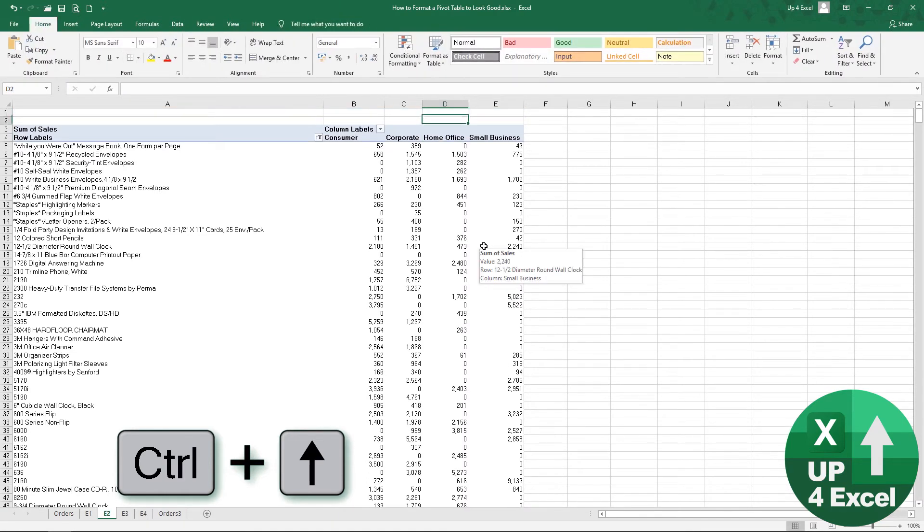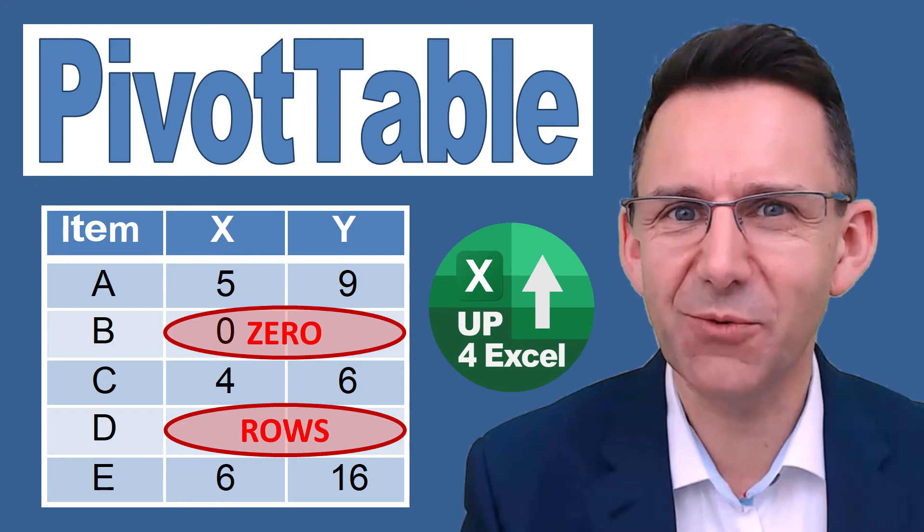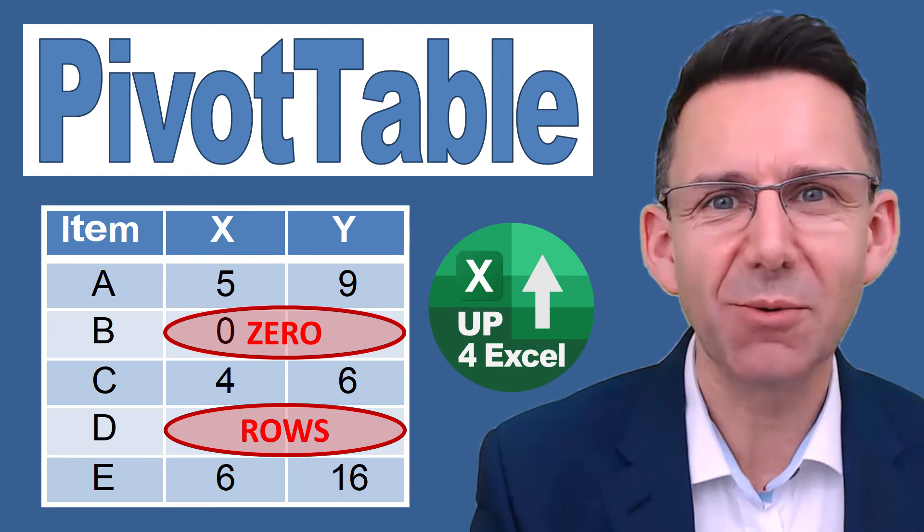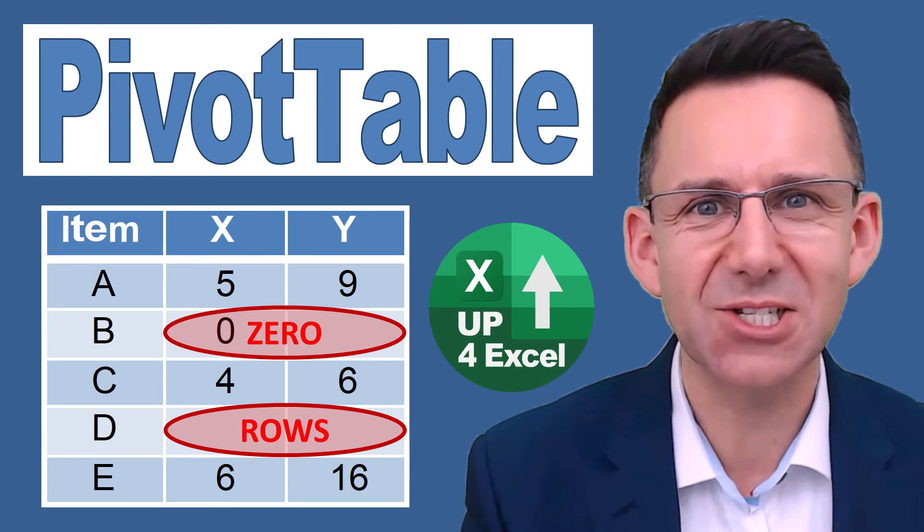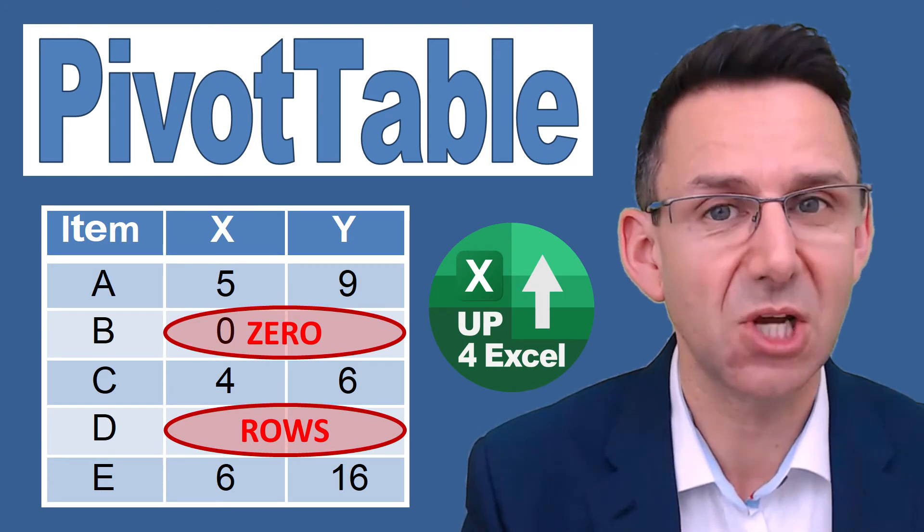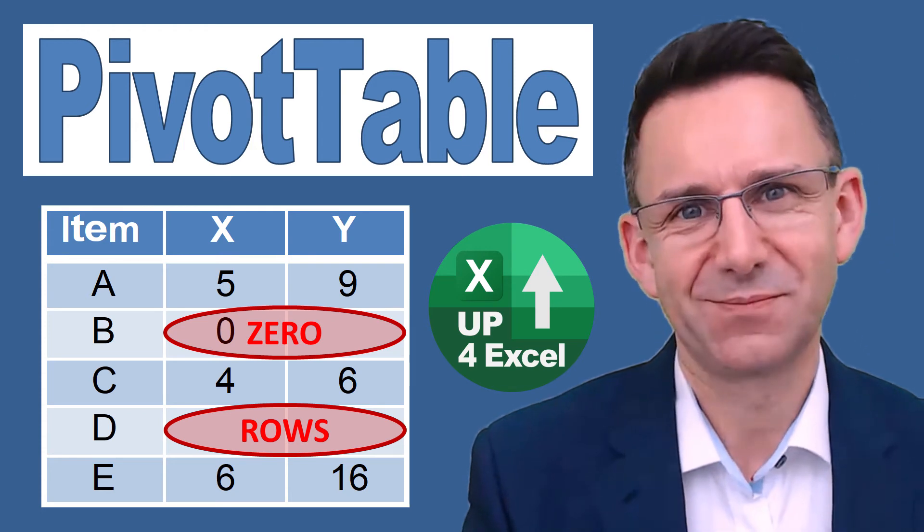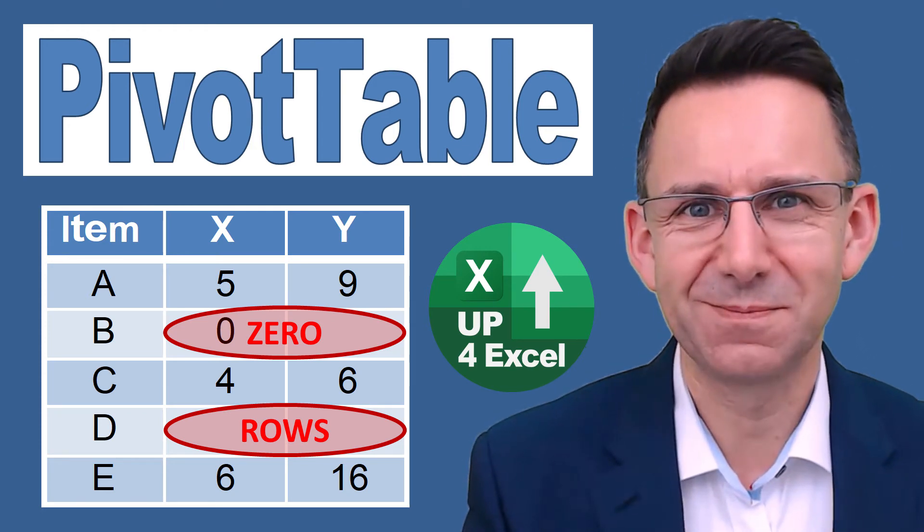data we don't need to see. You've been watching Up For Excel, where we aim to get your Excel skills up and your task times down. See you soon!